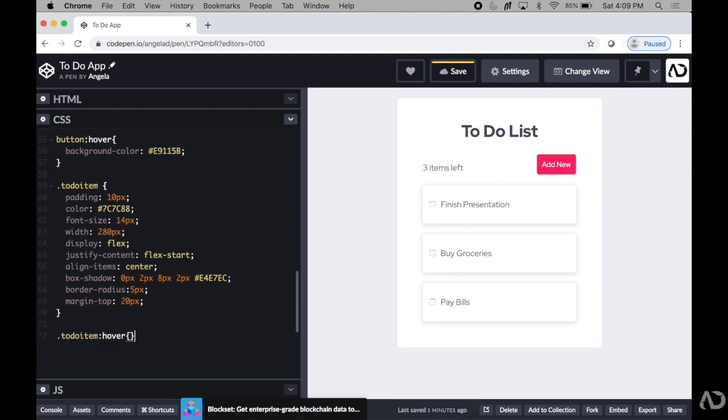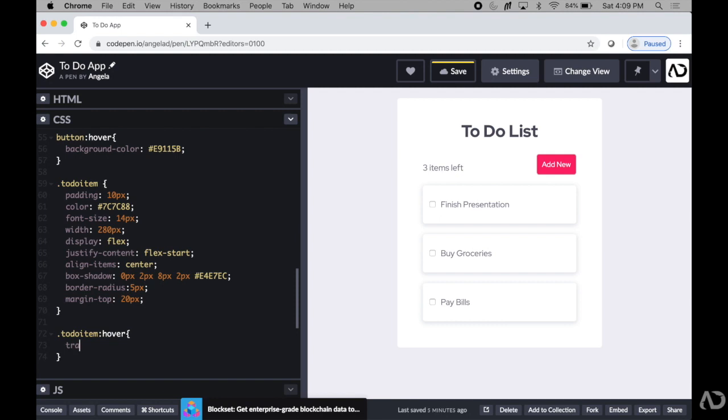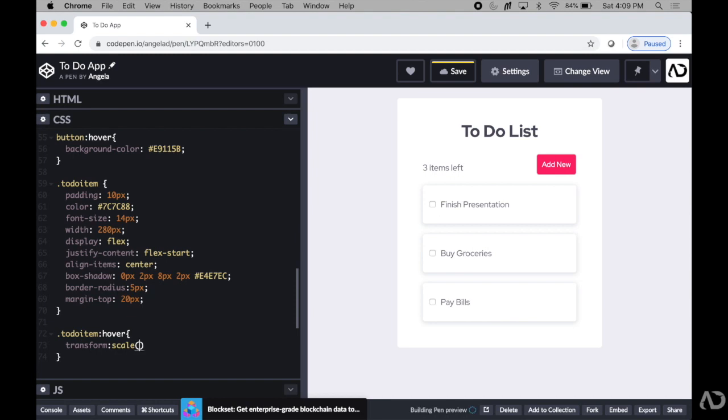And now I'm going to set some hover values that I want to assign for this. So when the mouse is over an item, first I'm going to want it to transform a little bit. So I'm going to have a transformation with a value of scale and make it maybe 1.02 so it's only slightly bigger than what it normally is.